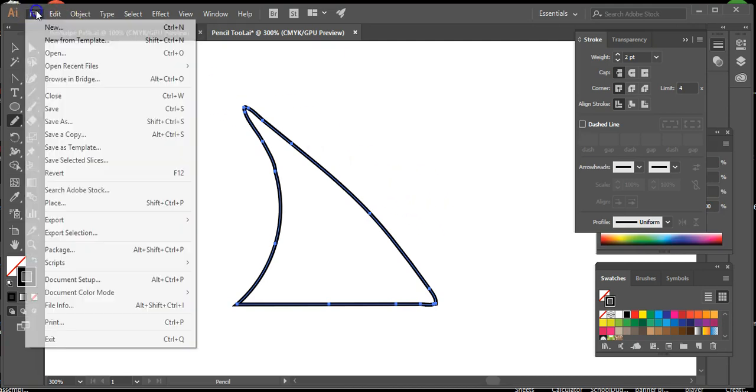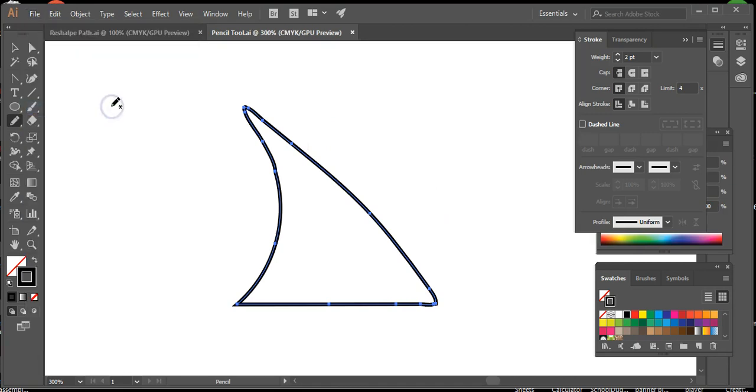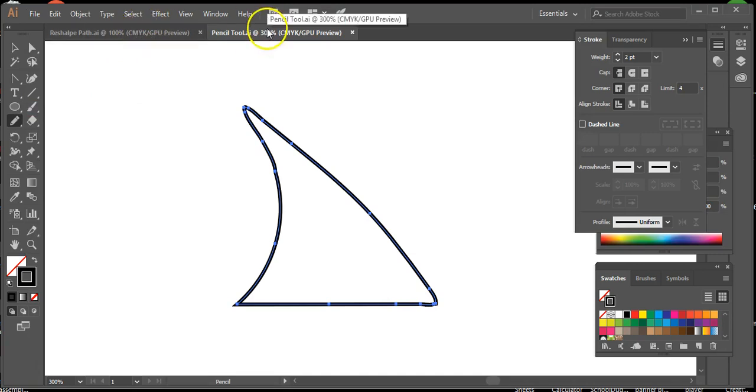Save your work, then close the pencil tool project.